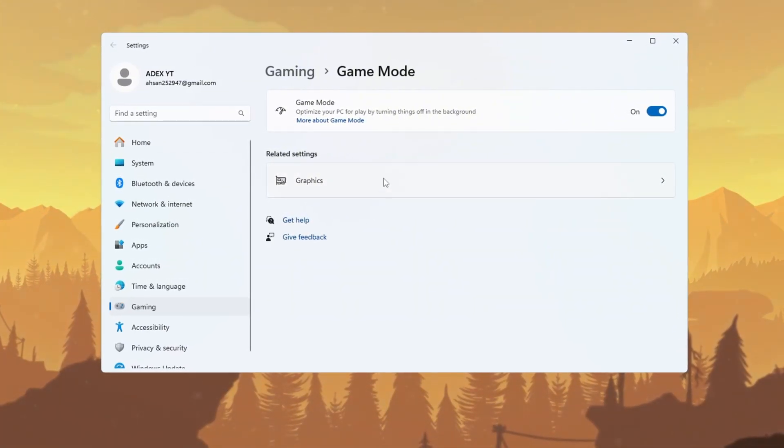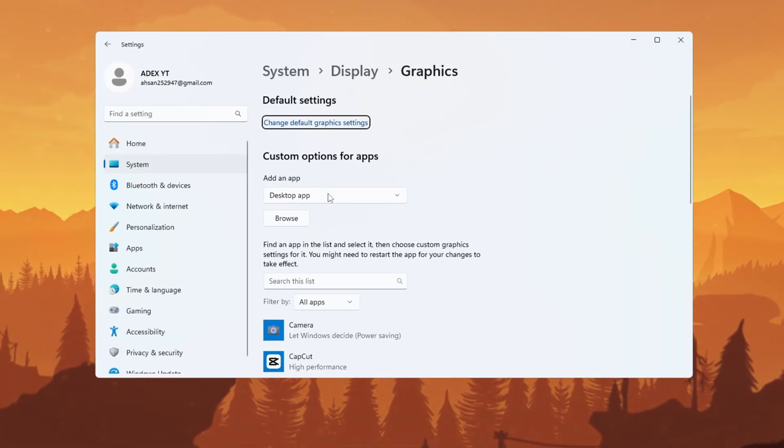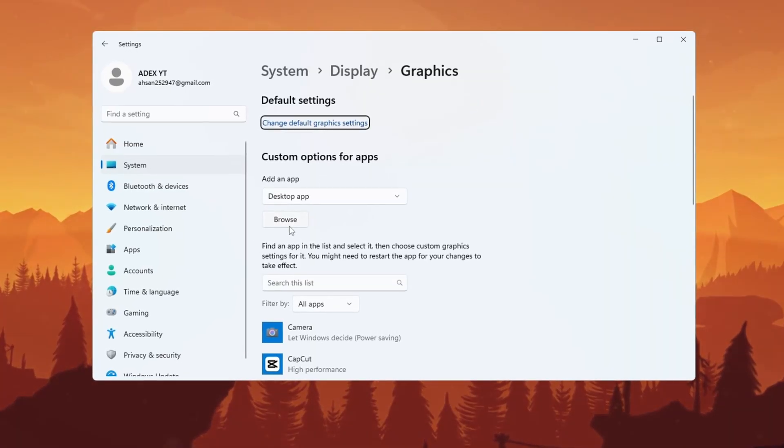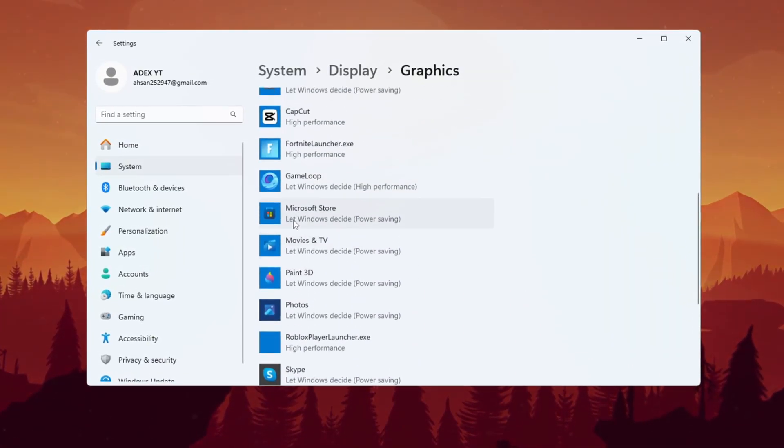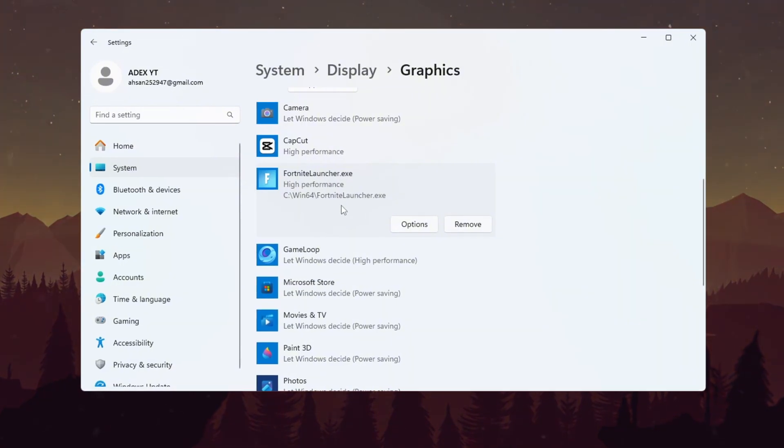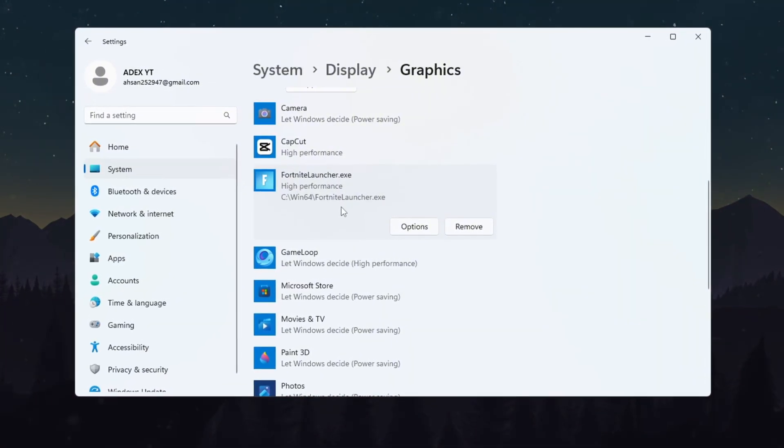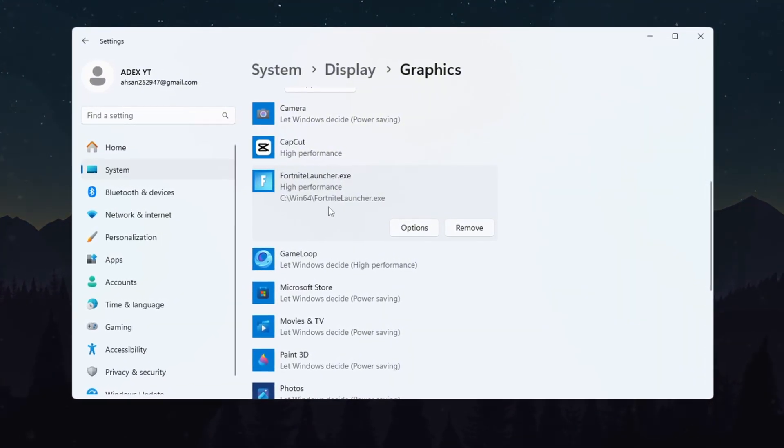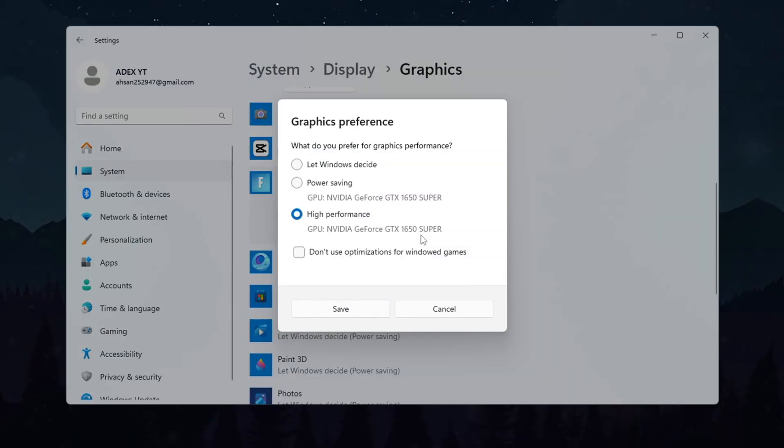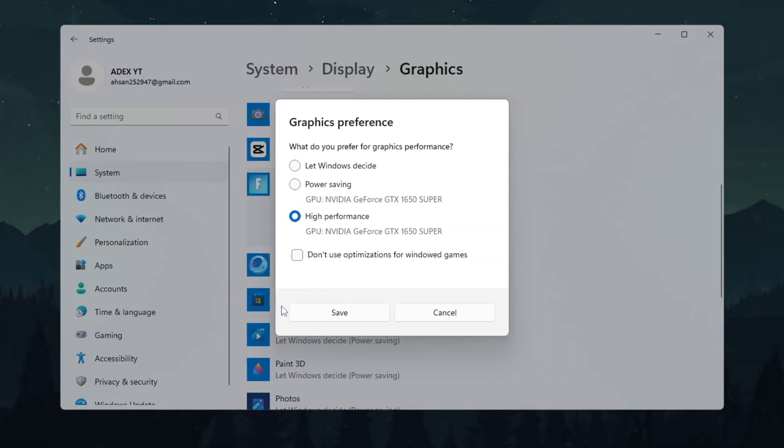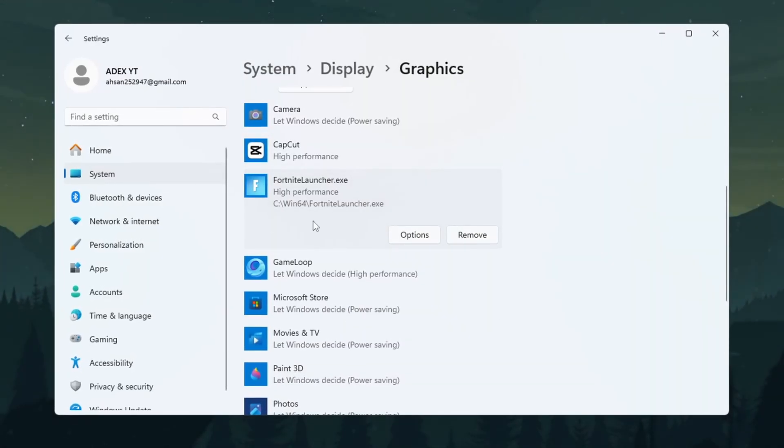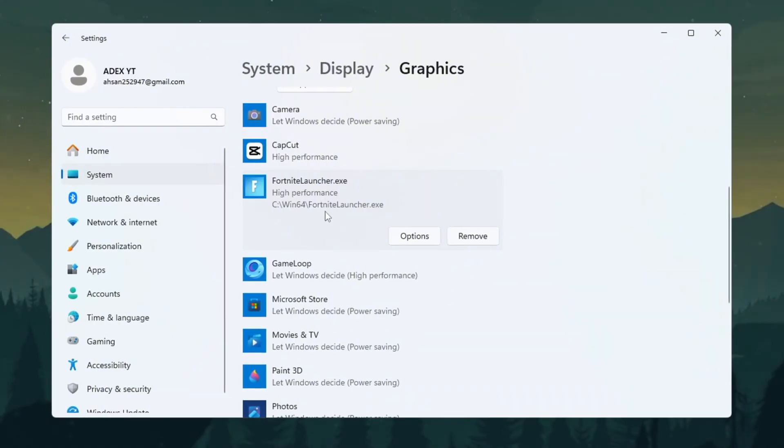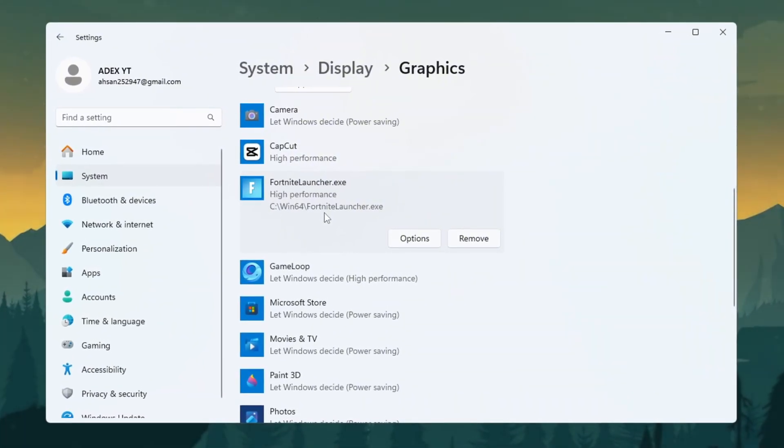Now go back to Settings and search for Graphics Settings. Open it and click Browse. Navigate to your Fortnite Season 3 folder and add the Fortnite Client Win64 Shipping.exe File. Once it's added, click on it in the list, then click Options and choose High Performance. Click Save. This will tell your graphics card to always give full power to Fortnite for the best possible performance and FPS.